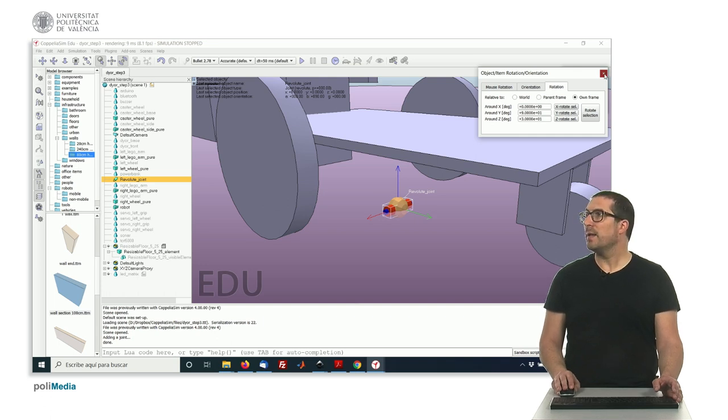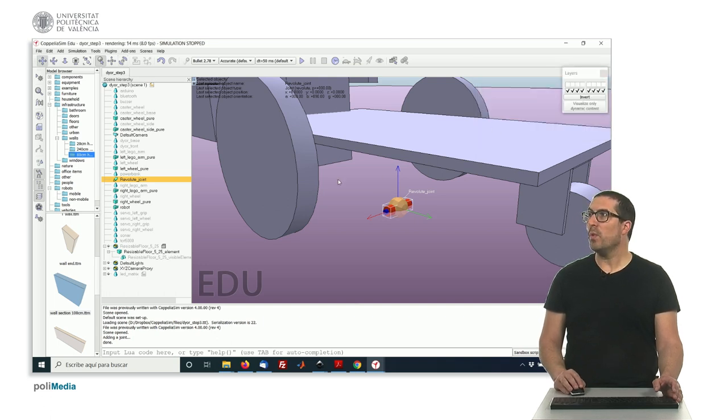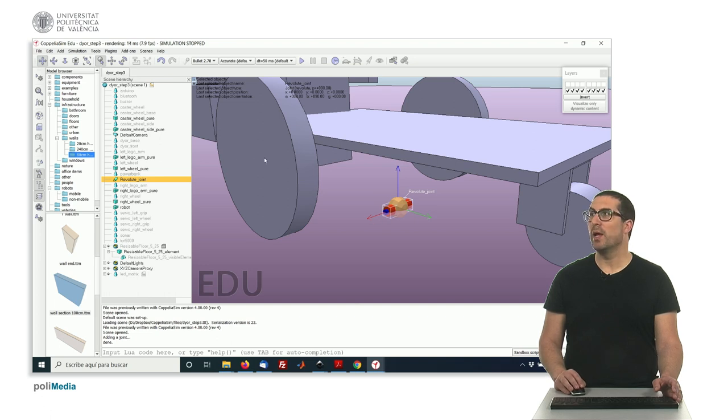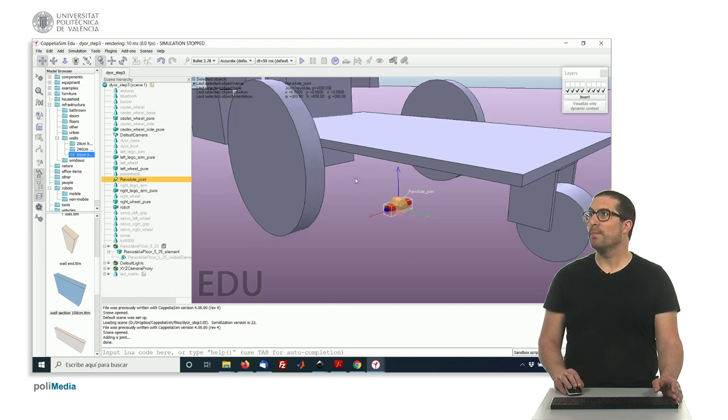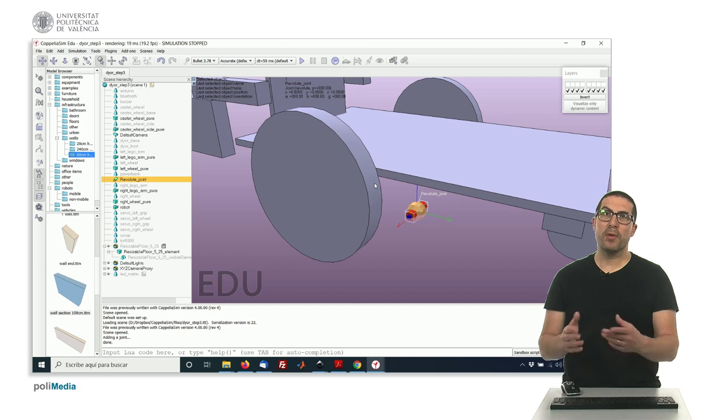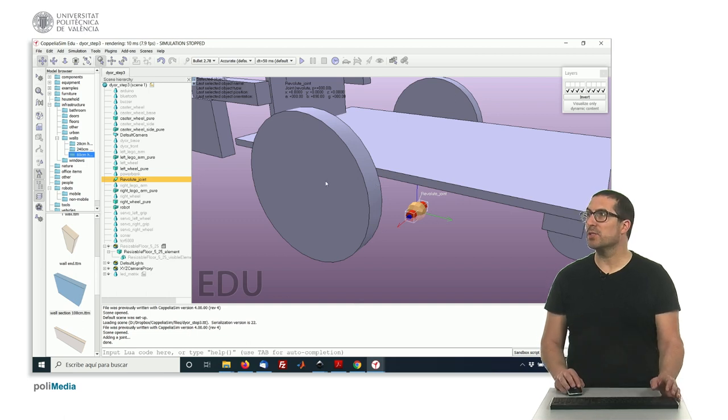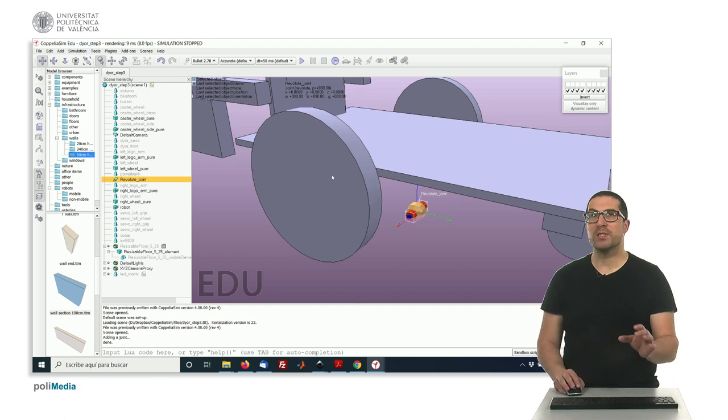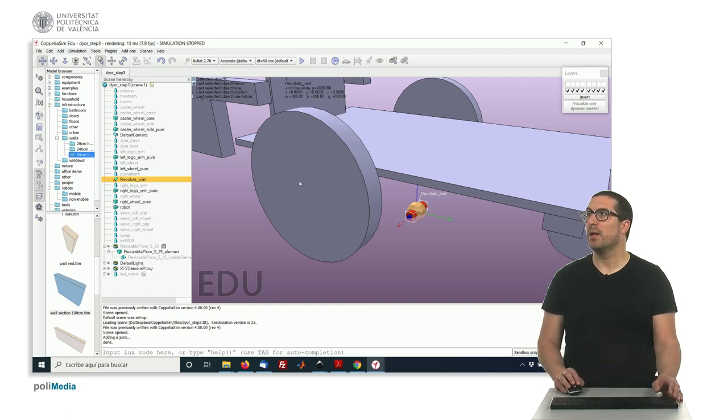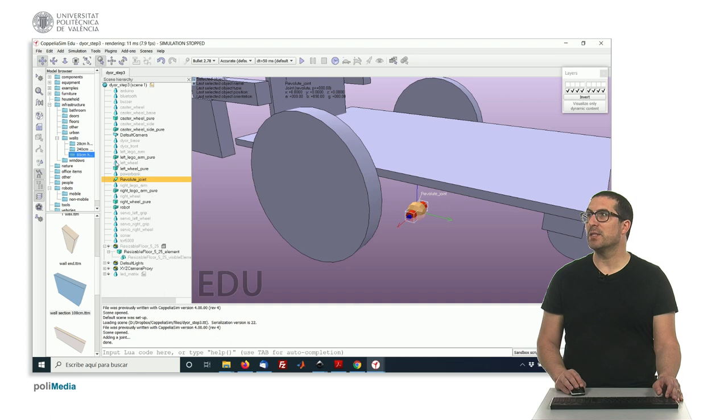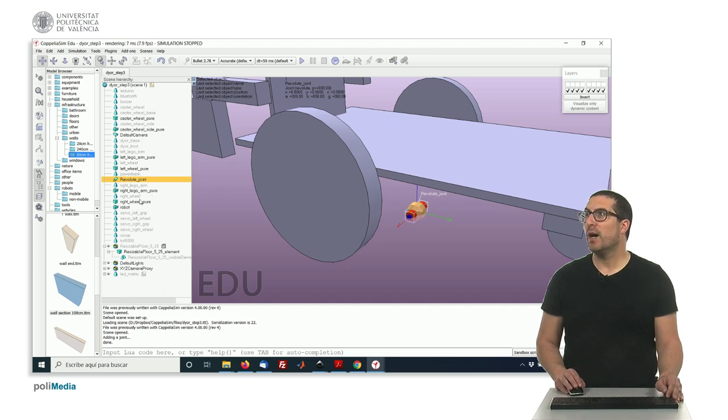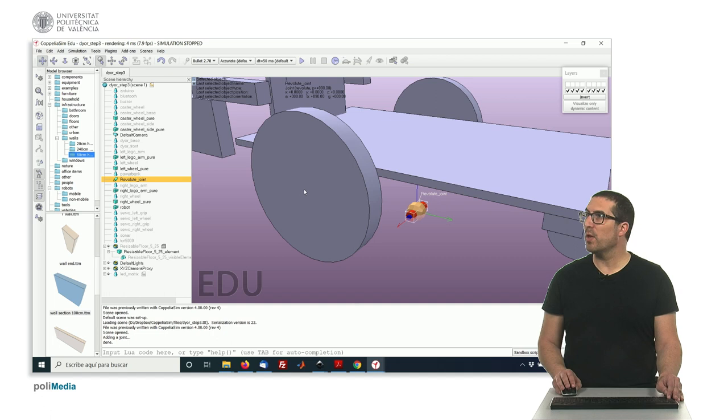And now we want this axis to be just right in the middle of the wheel. So in order to compute where the wheel is, or to know exactly where is the center of the wheel, remember that we have a trick in which we select the joint, and then we have... if you click shift and select the wheel.